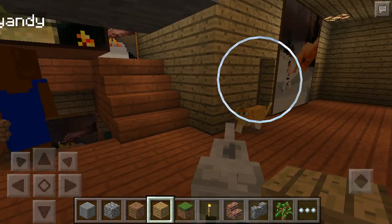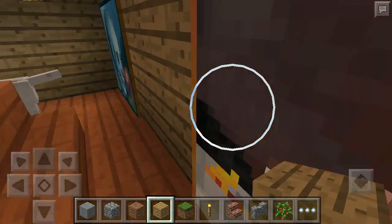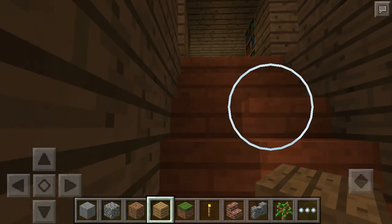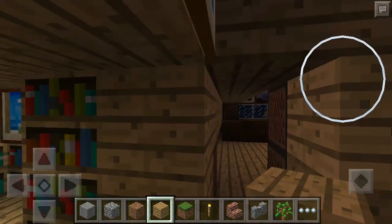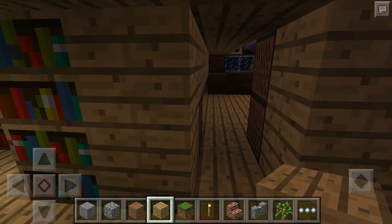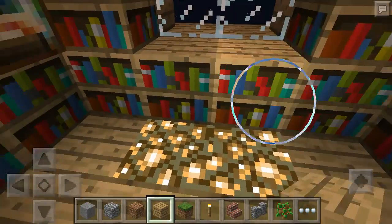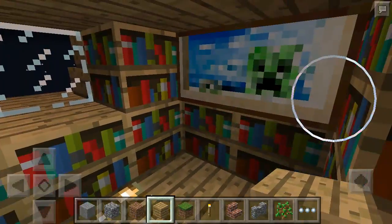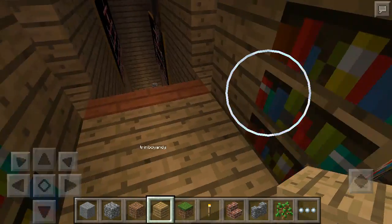The next part of the house is the attic. So when you go straight up the stairs, all the rooms up here have glowstone. Here is a little library area — a very small library area, no big deal.